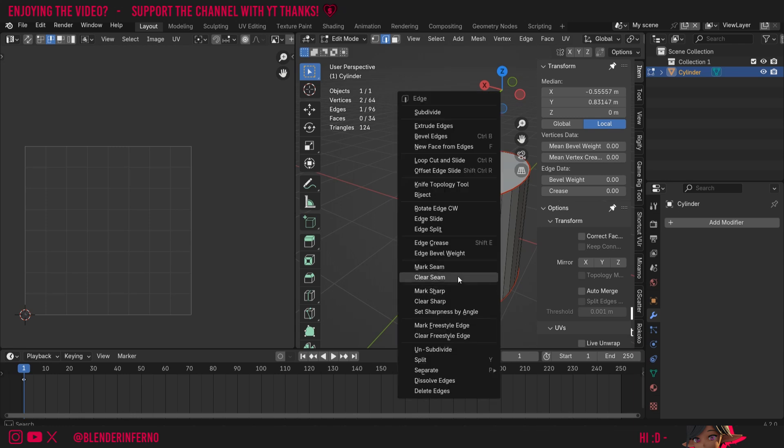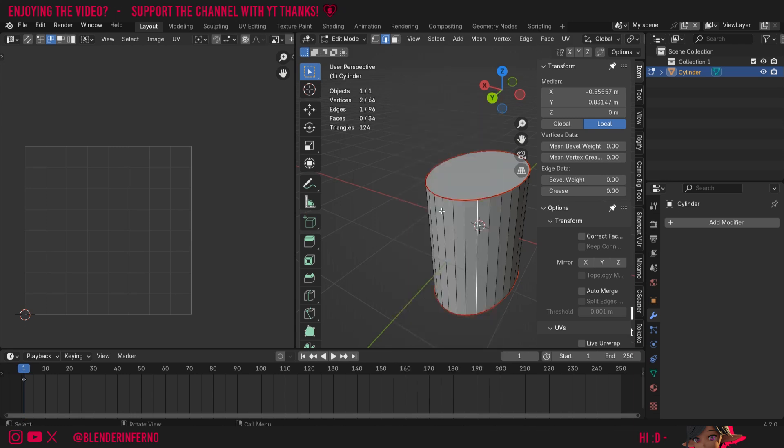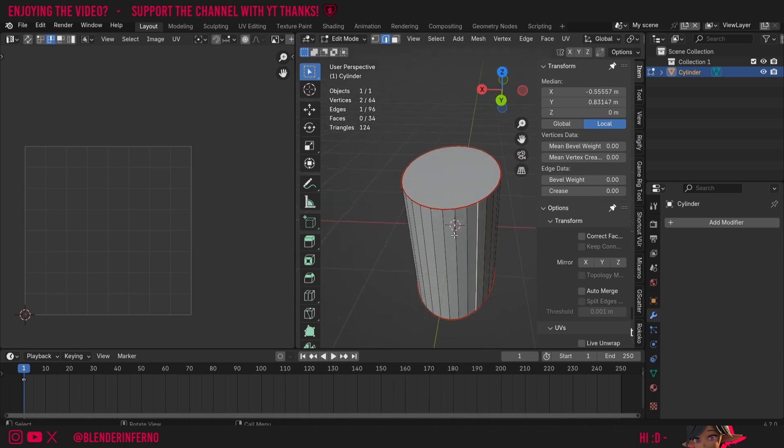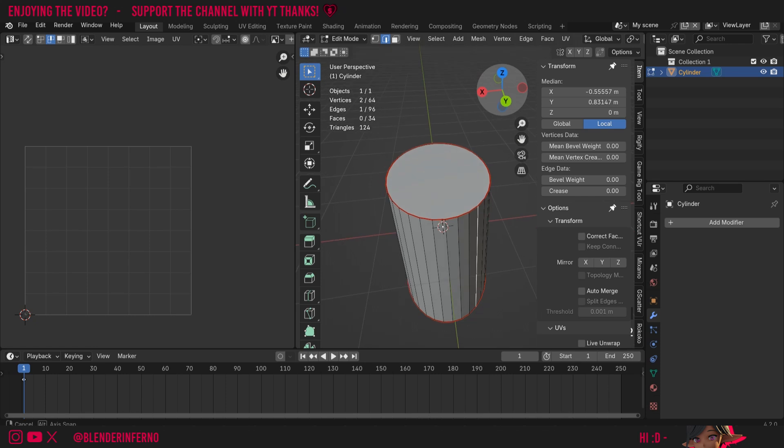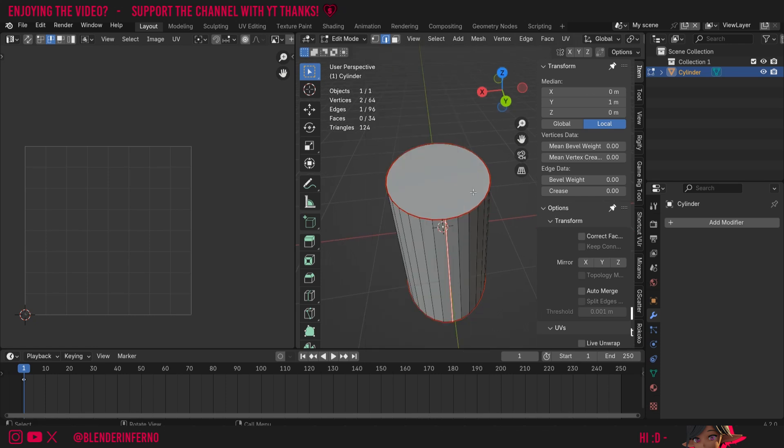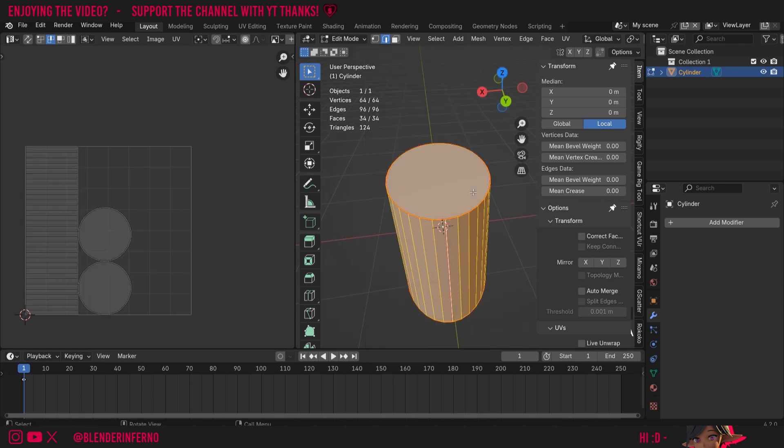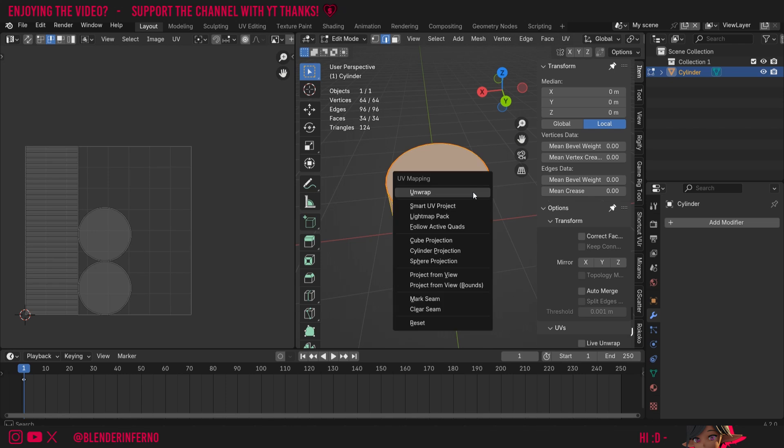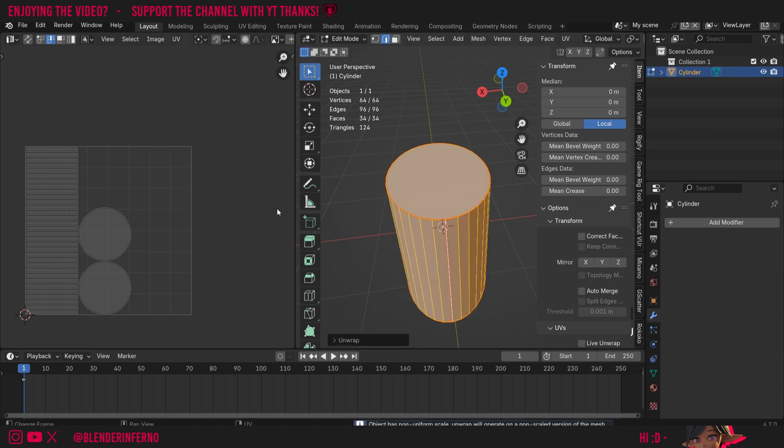So I'm going to right-click and choose clear seam, and I'm going to choose one of these ones in the middle here. So I'll just go for this one which is lining up with the y-axis. So I'll left-click this one here and I'll right-click and choose mark seam. But still, if I press A, U, and unwrap, you'll see it's still going to be circles here and we need ovals. Again, this is just because we need to apply the scale.